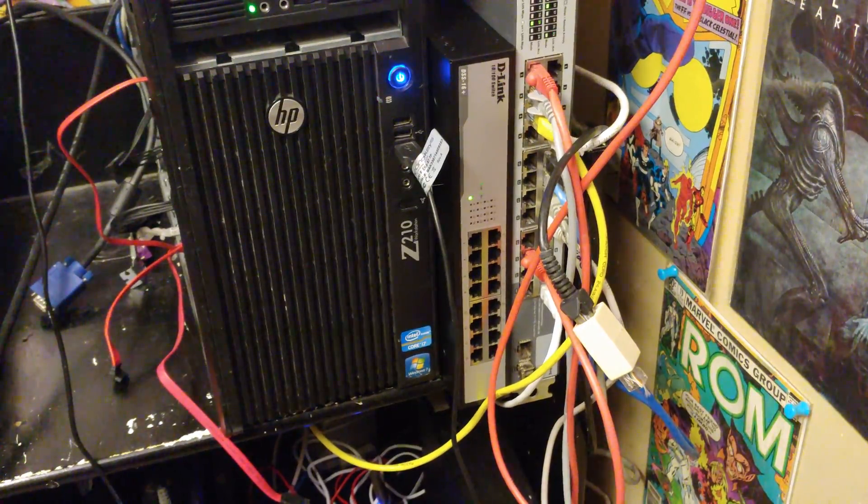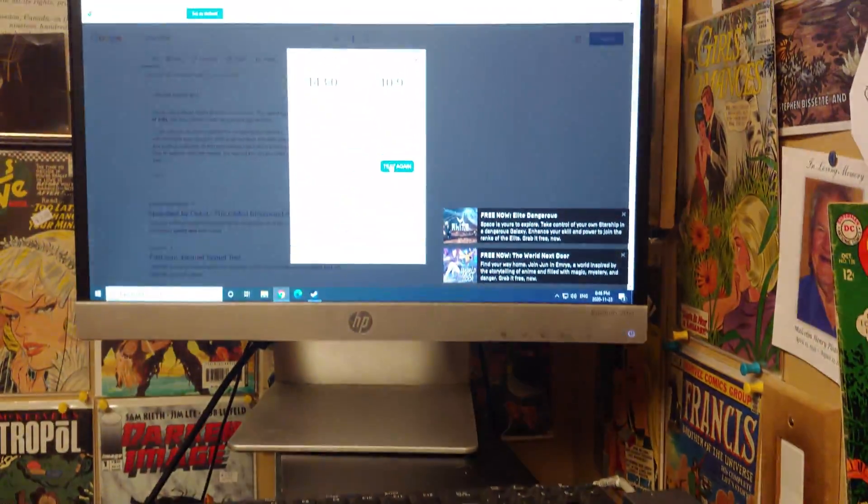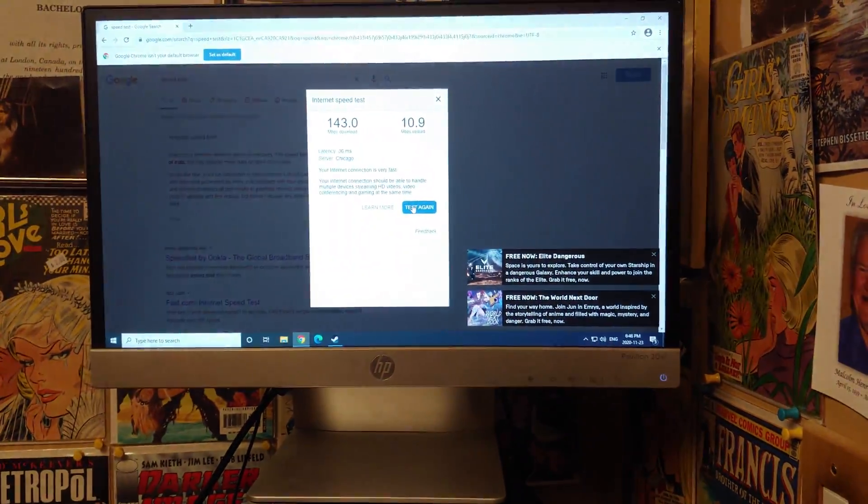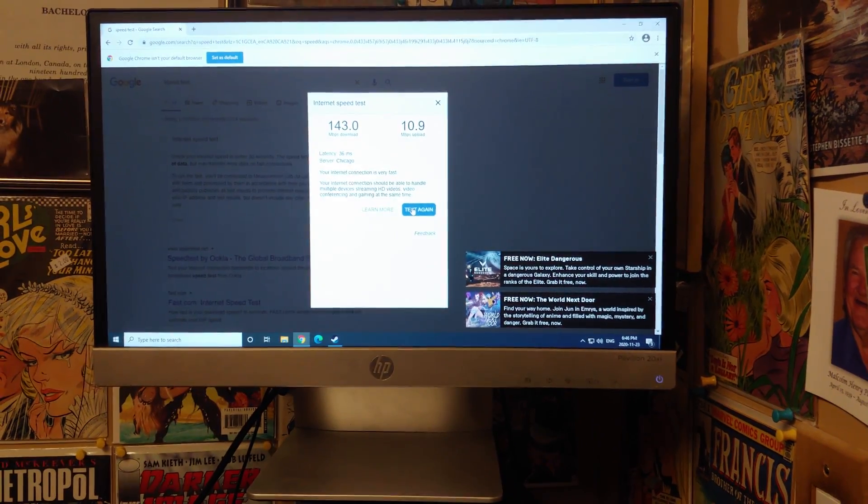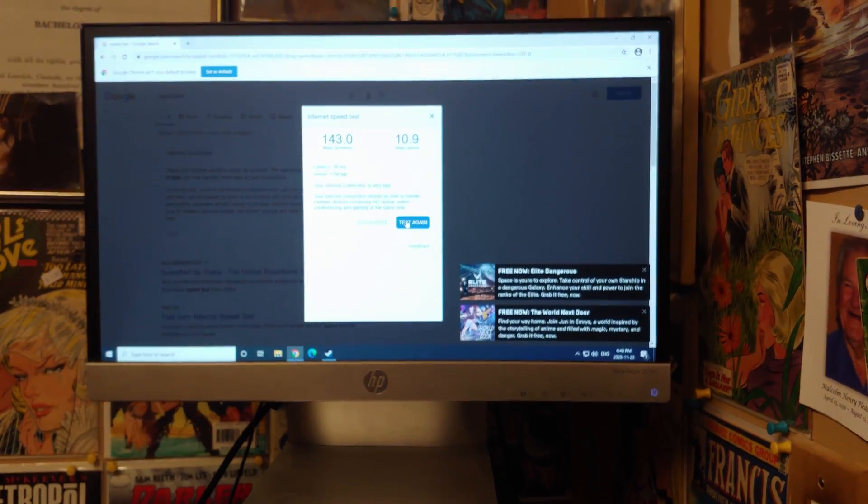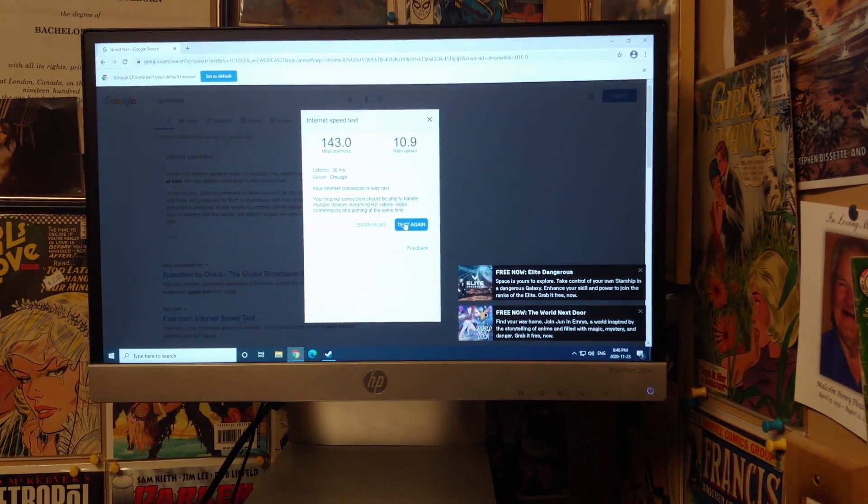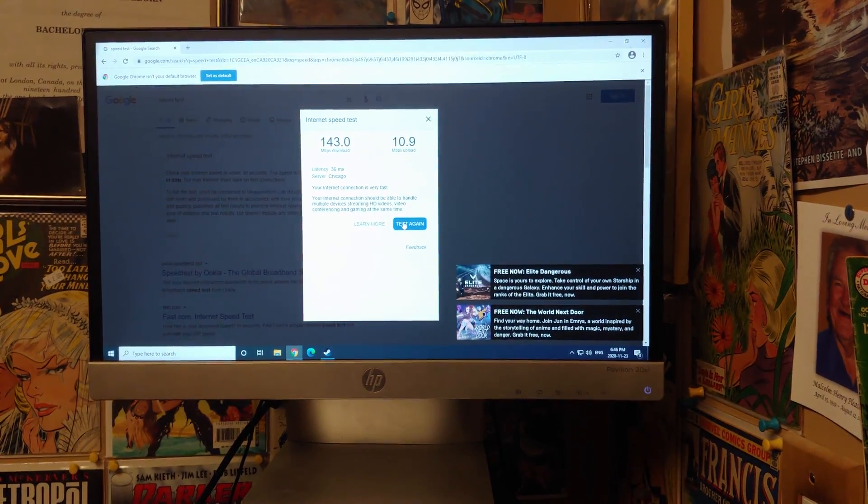Next up, just as a test, I have hardwired my system directly into the internet source to say, yeah, that's about the maximum I'll get out of this 150 megabits per second.